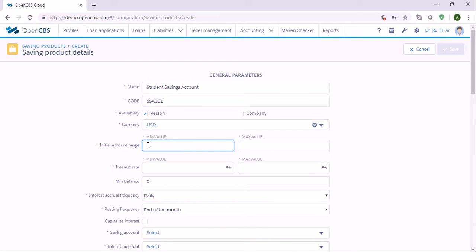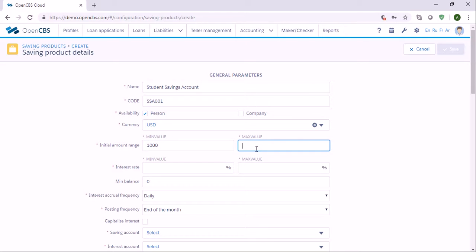Here in the field called initial amount we need to set minimum and maximum values. Let's say the amount should be minimum one thousand and maximum one hundred thousand.